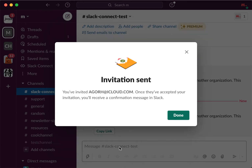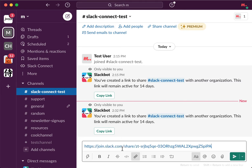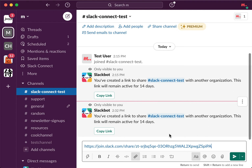This is how the link looks. You can share it with your Messenger, WhatsApp, or other apps, and all these people from outside of your organization can join this shared channel. That's how it works.